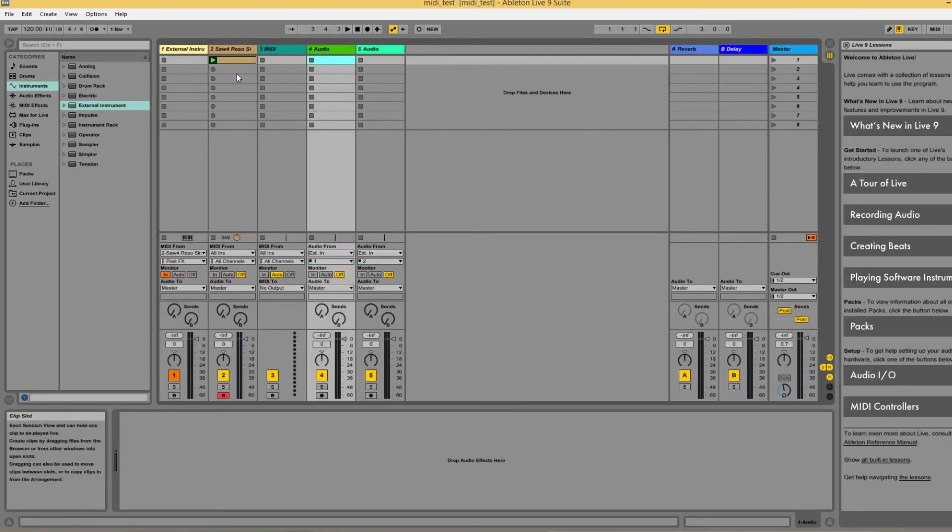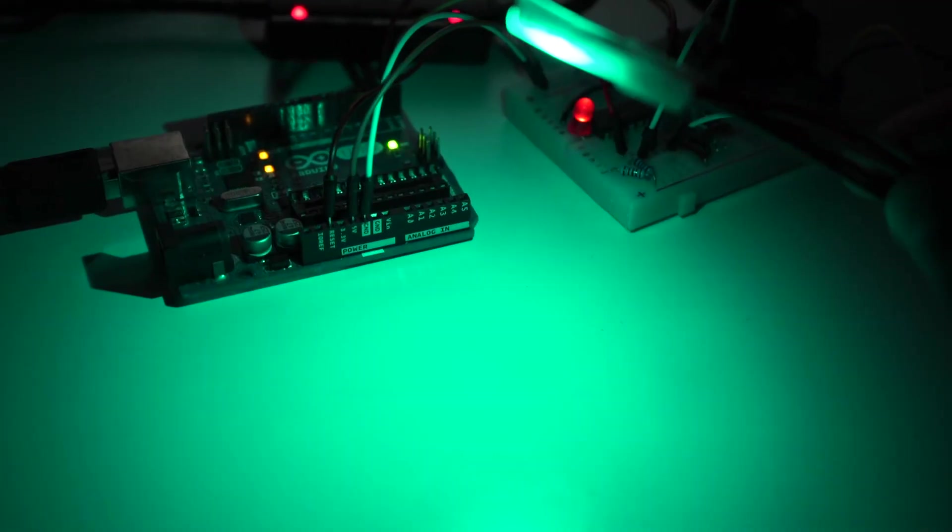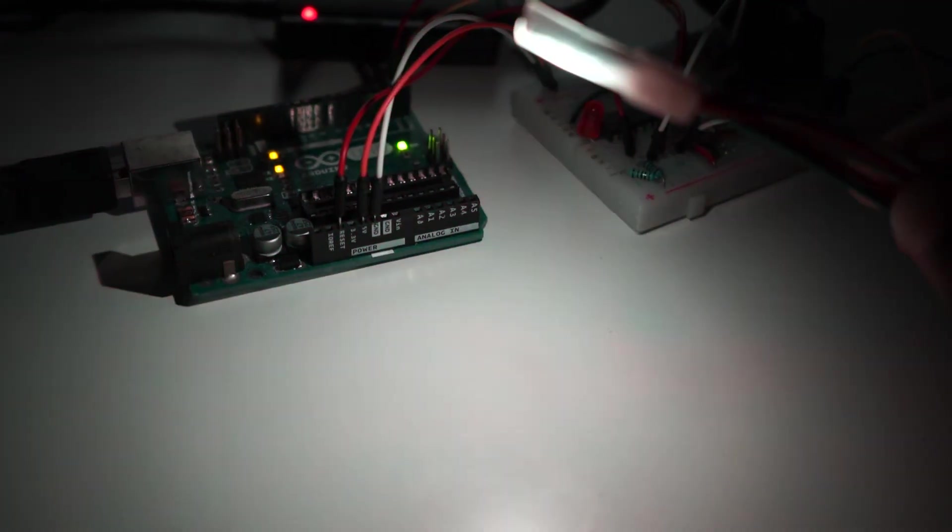Then in Ableton I just made a simple MIDI track and then I tried to display it with the LED. Boom.